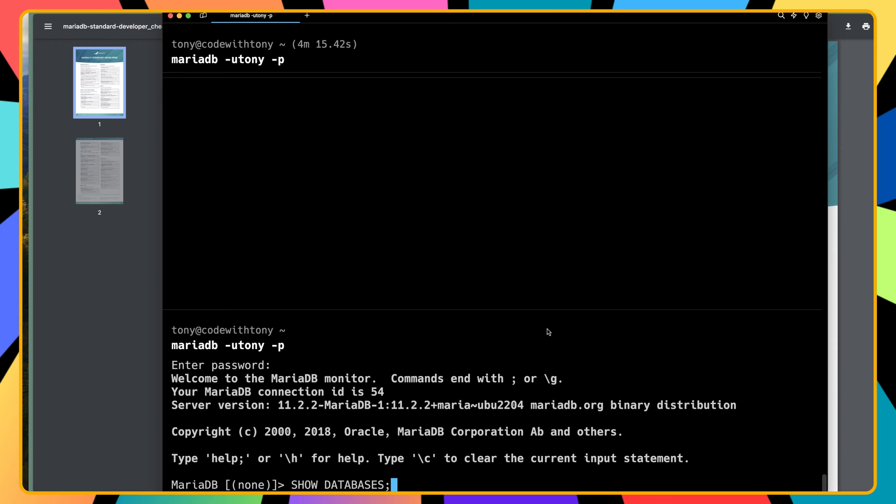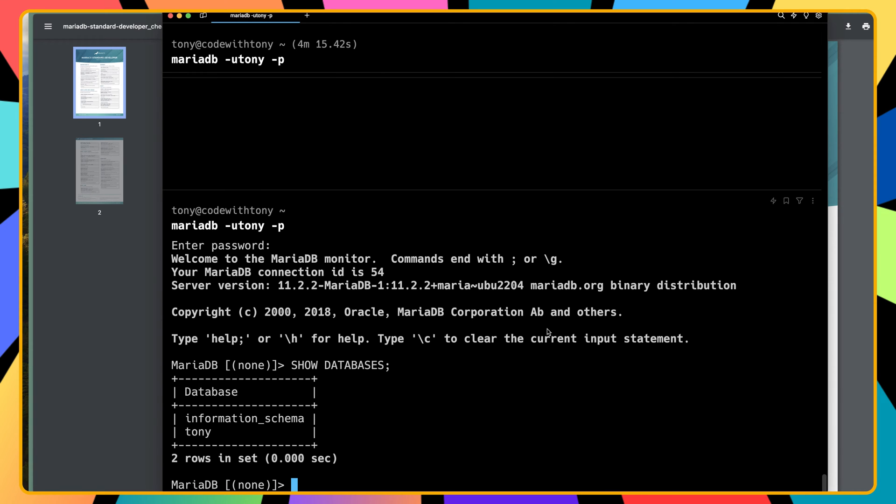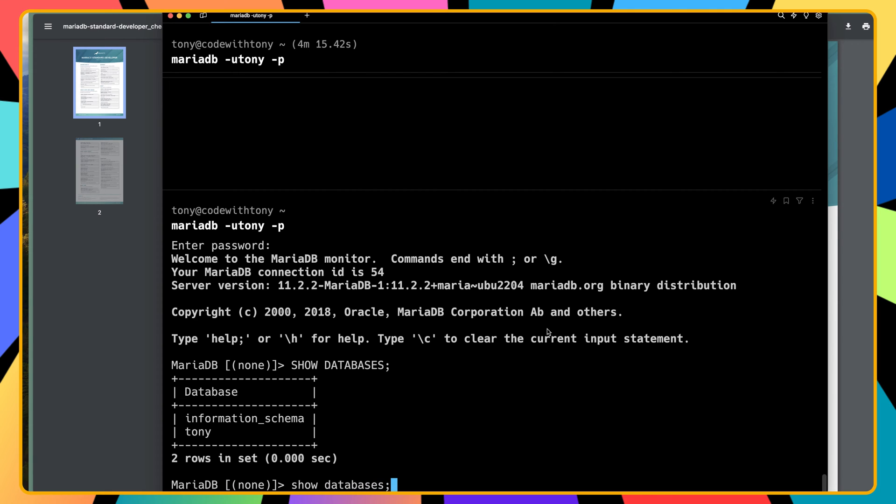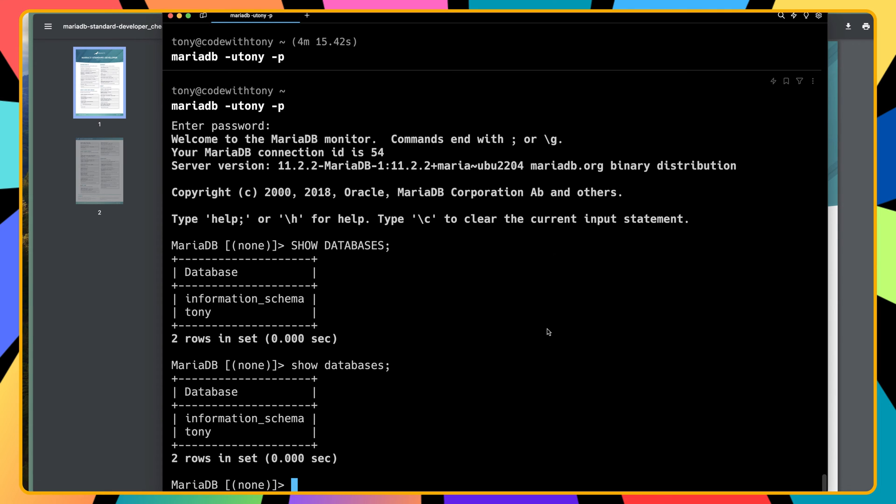Let's paste that in - show databases. We have the information schema and Tony databases. Using lowercase 'show databases' will show the same thing.